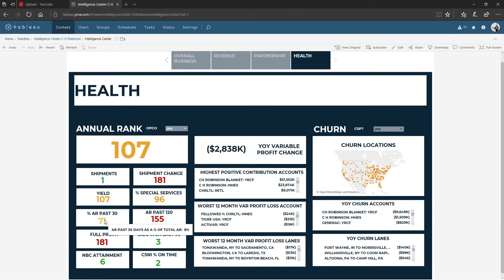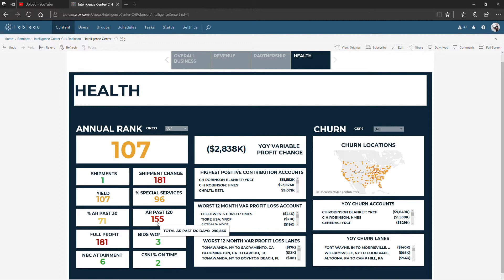Percent of total accounts receivable that is greater than 30 days is here. The numeric value of the dollar amount of AR that is past 120 days. Full profit down here at the bottom. Again, this is the last 12 months.